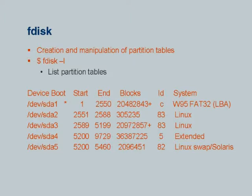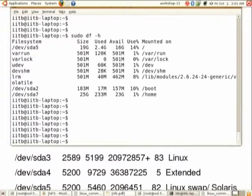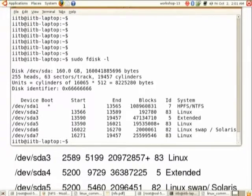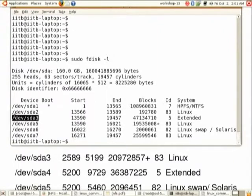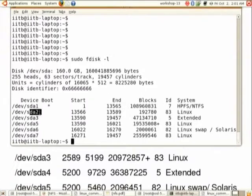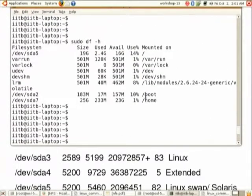The next command is 'fdisk', which can be used to see and create partitions. I will just display the existing partitions using 'fdisk -l'. On a Windows system you have C, D, E drives — similarly on Linux we have devices like sda1, sda2, sda3, sda5. These devices are accessible through the partitions on which they are mounted: for example, sda2 is accessible through '/boot' and sda7 through '/home'.